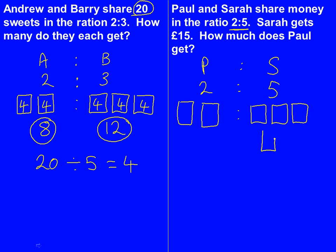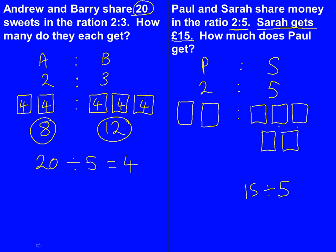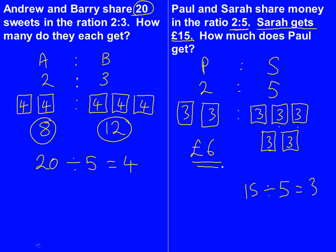We look at the question and this time we have to be a bit more careful, because it says Sarah gets 15 pounds. Sarah has 15 pounds and Sarah has 5 boxes, so we share the 15 pounds between the 5 boxes that Sarah has and not all of them. So 15 shared by 5 is 3, so 3 goes in each of the boxes. Paul has got 2 boxes, so Paul has 6 pounds, which is our answer.